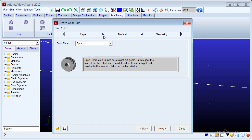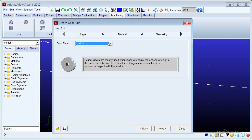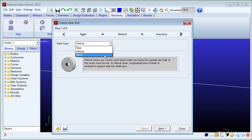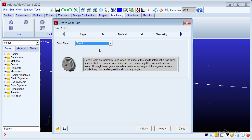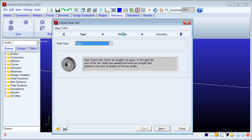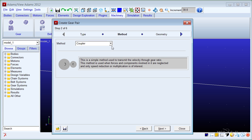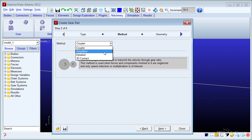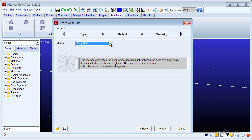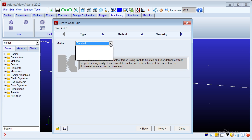The Adams Machinery gear module not only provides you with different gear types such as spur, helical, and straight and spiral bevel gears, but also gives you different choices of modeling methods to achieve the fidelity of the gear system you desire.